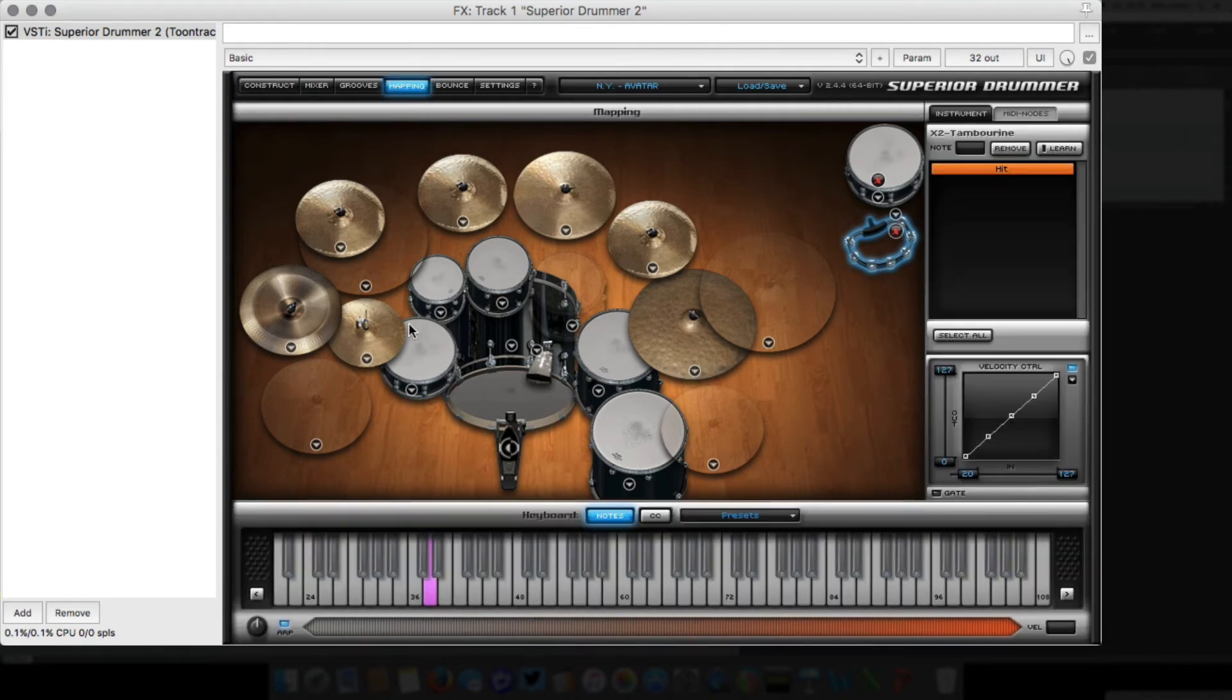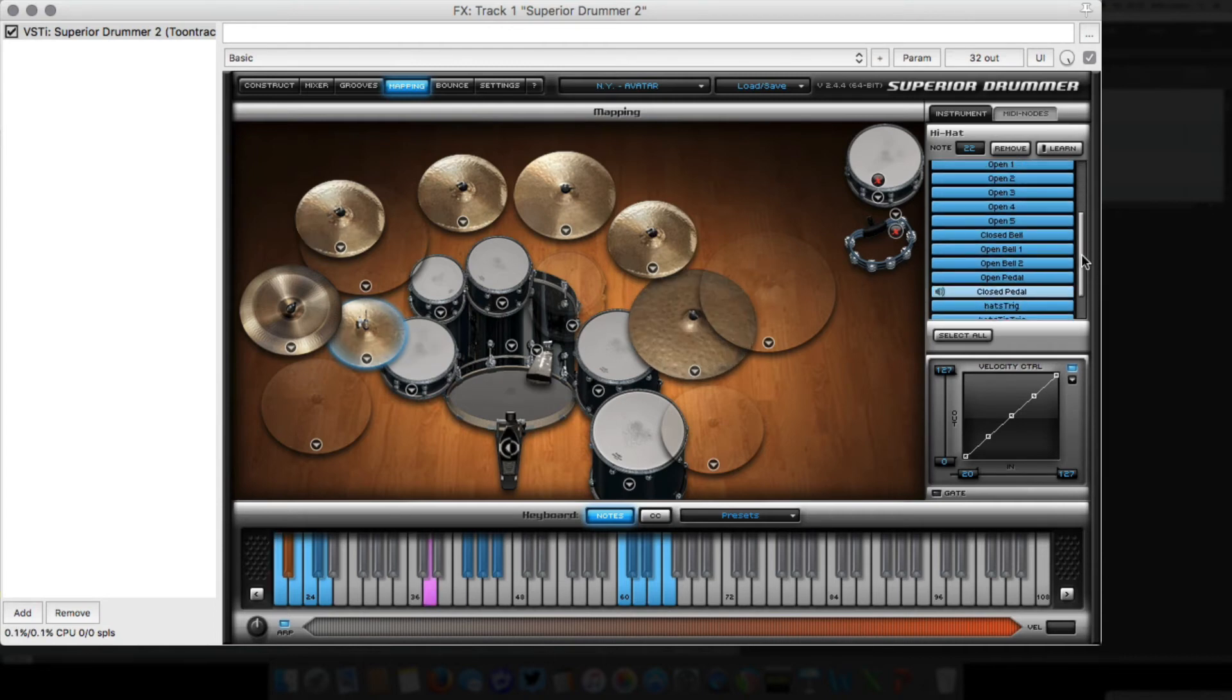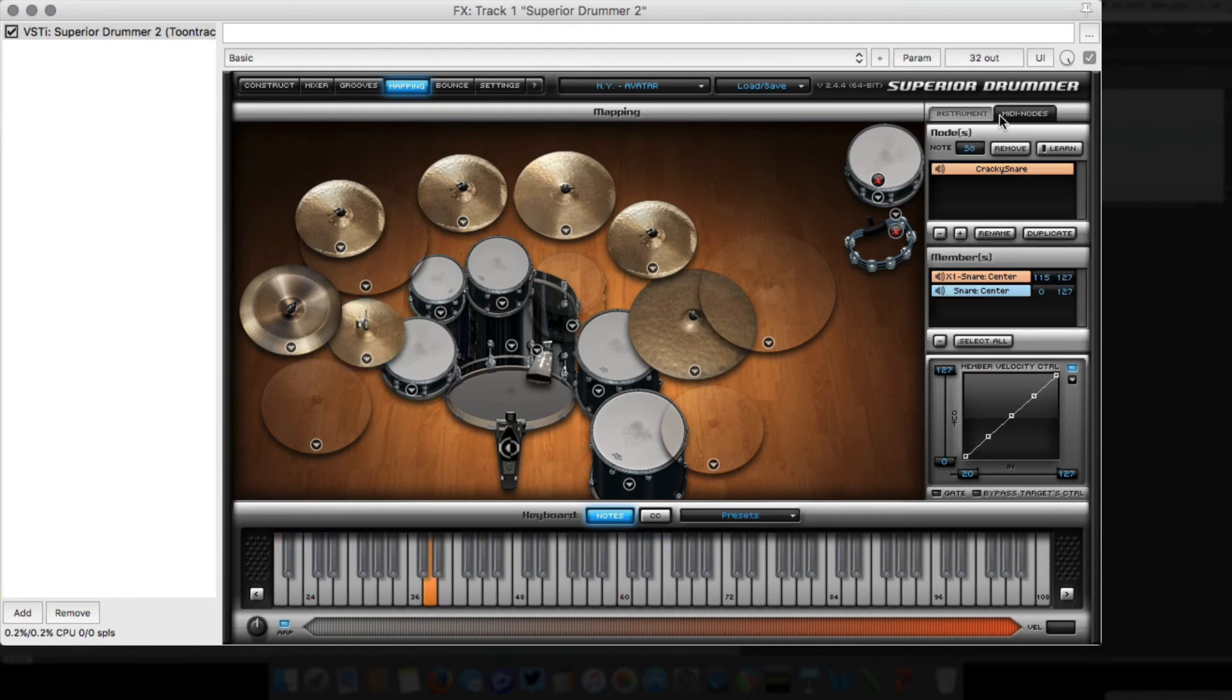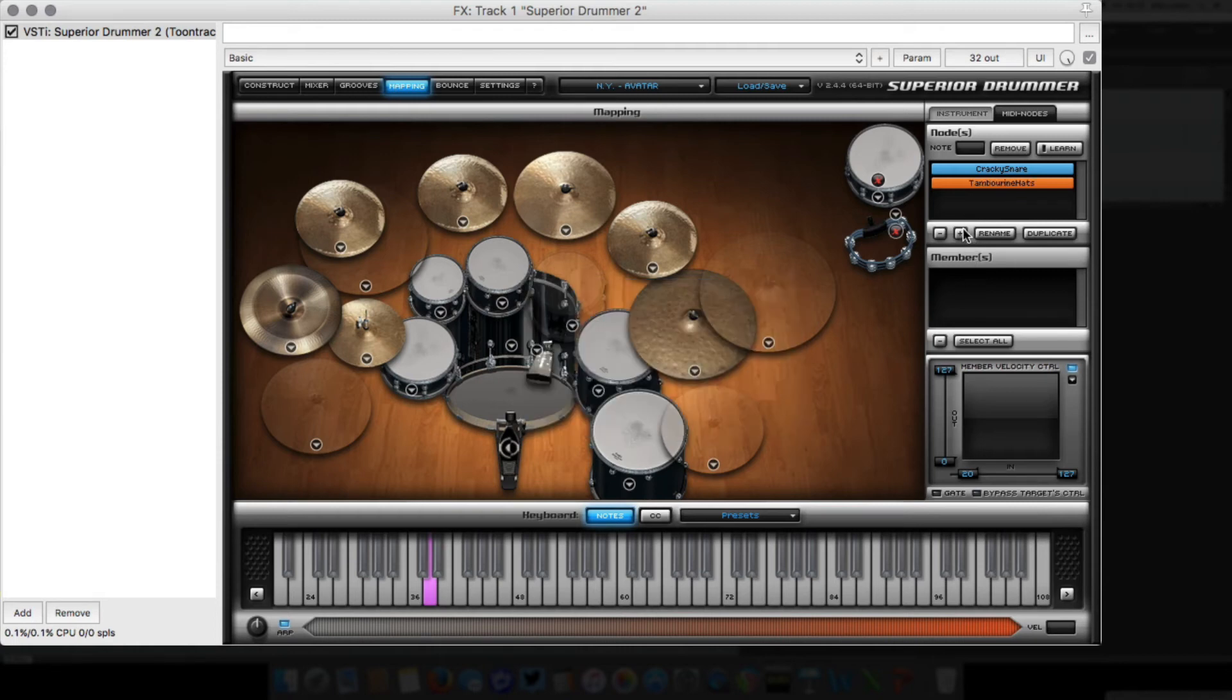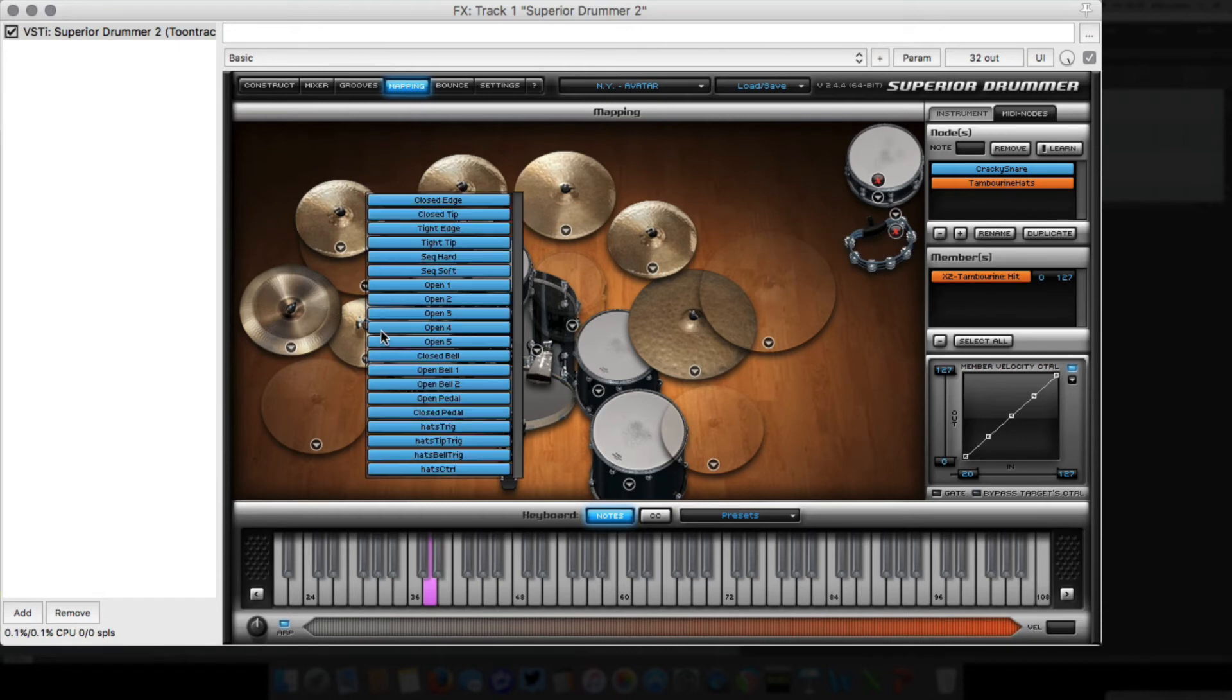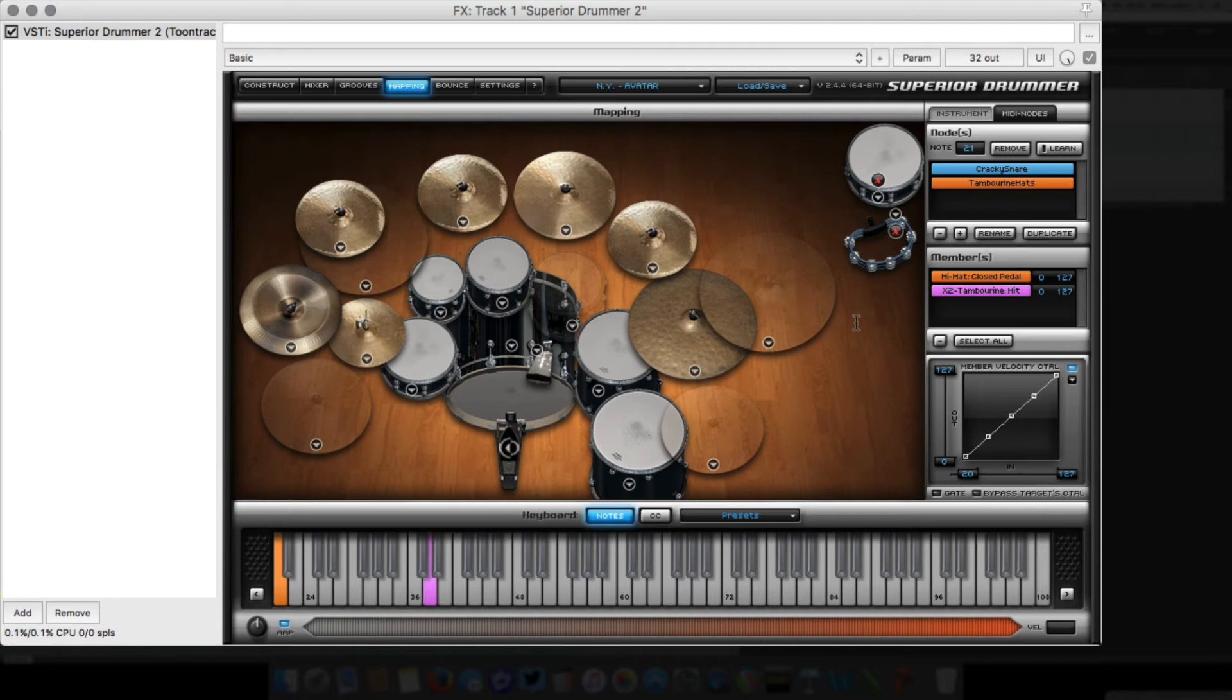We go again to the mapping page and click on the hi-hat. I'll check which particular articulation is triggered when the drummer is playing that quarter note pulse. It's MIDI note 21, the closed pedal articulation. Knowing that, we can do the same. We go into the MIDI notes, create a new one and rename it 'tambourine hat'. We'll pick the articulation. The tambourine just has one articulation, the hit. Right-clicking on the hi-hat, as we know this is the closed pedal articulation, we'll drag this one over here. We saw that this is MIDI note 21. Hit enter, and when I play back the groove you should hear both instruments playing at the same time.